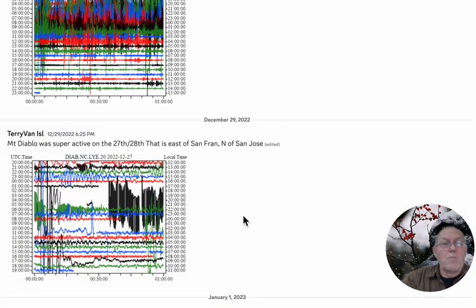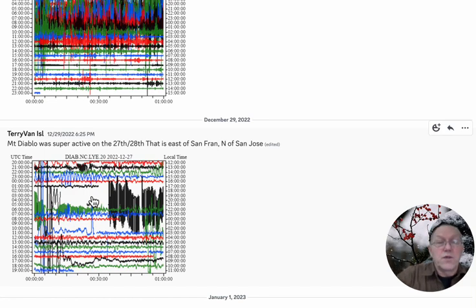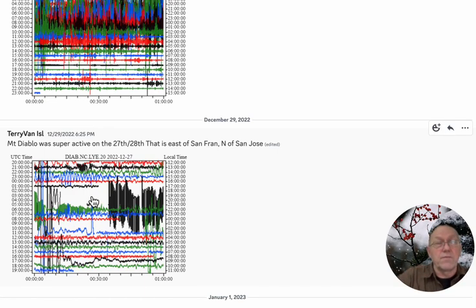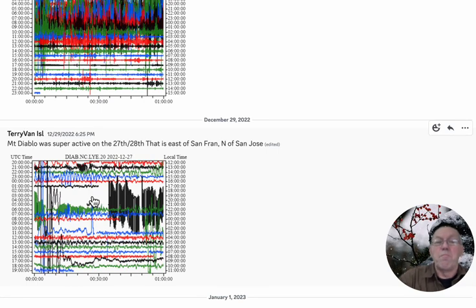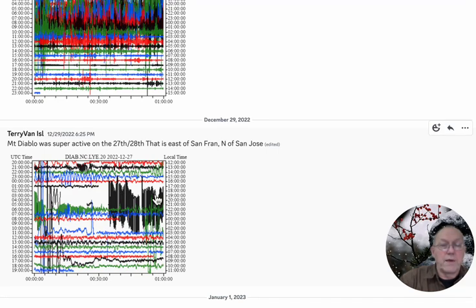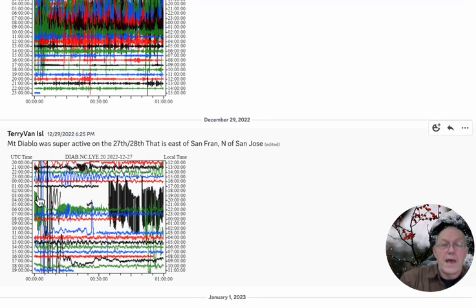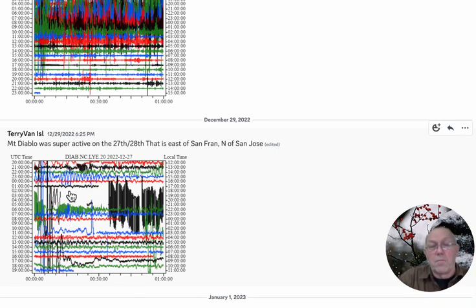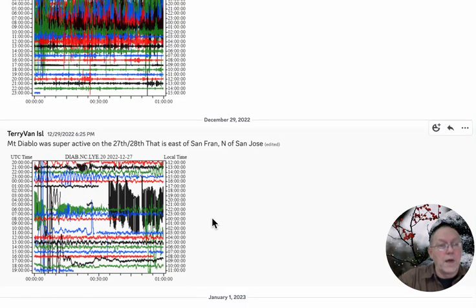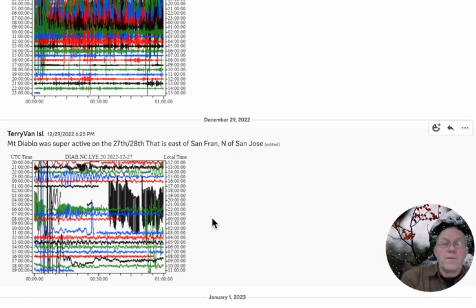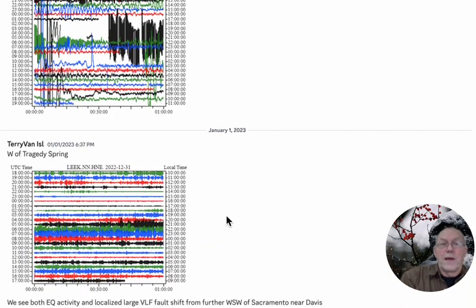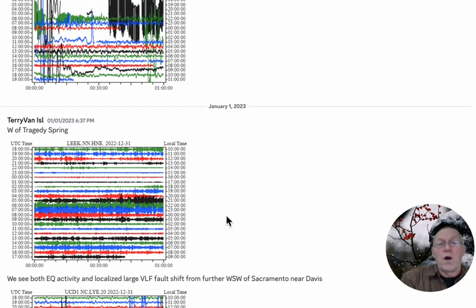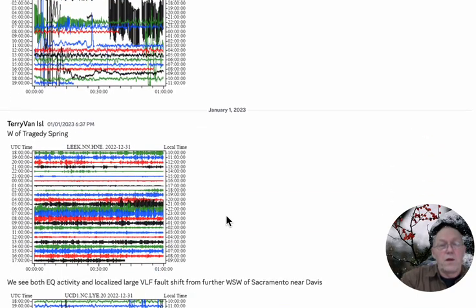Now Mount Diablo, east of San Francisco Bay area, north of San Jose. Very active. We're looking at earthquake activity at Mount Diablo knocking the seismogram for a loop, it can't handle it. We're seeing gaps in the data. A lot of activity at Mount Diablo on the 27th into the 28th. Activity has gotten to affecting Mount Diablo as well.